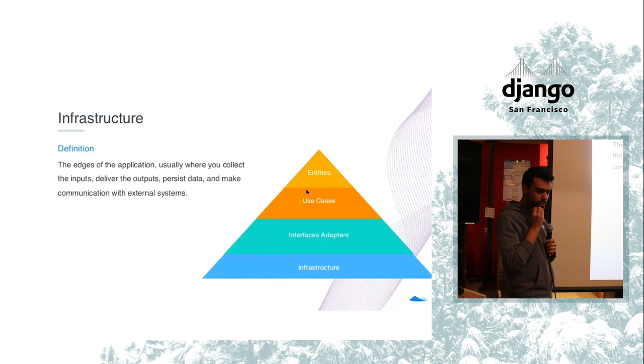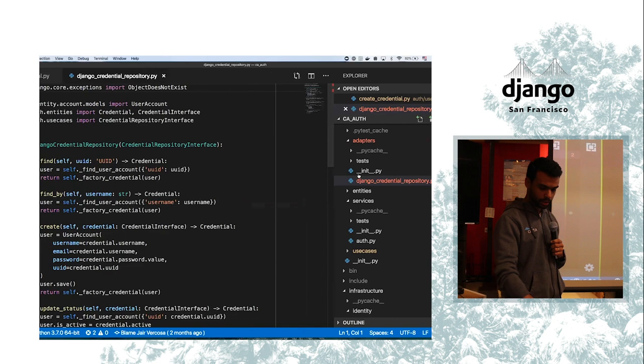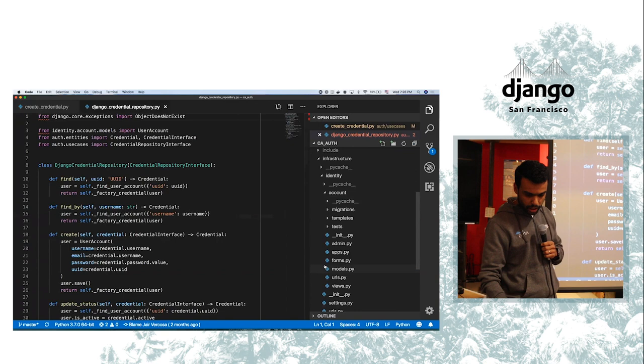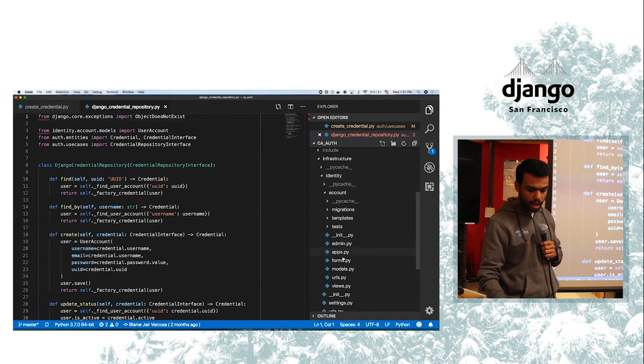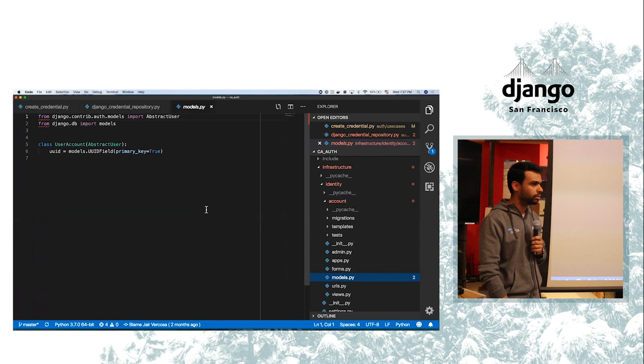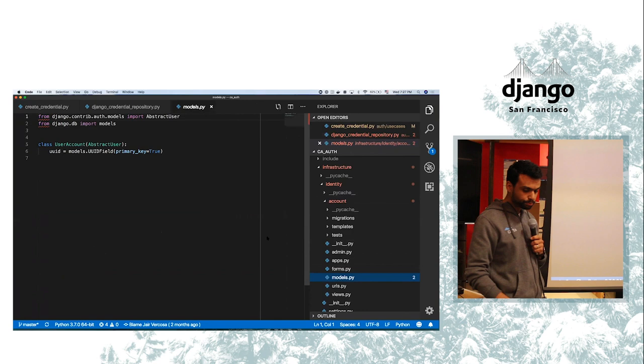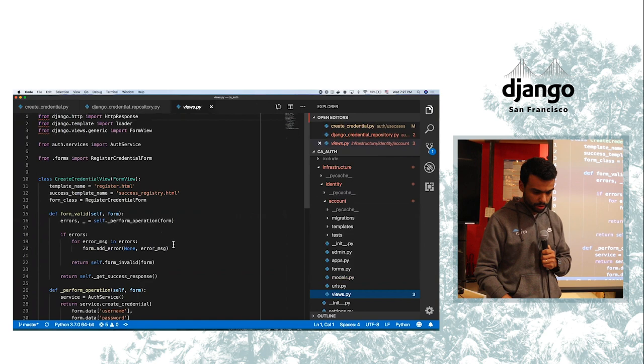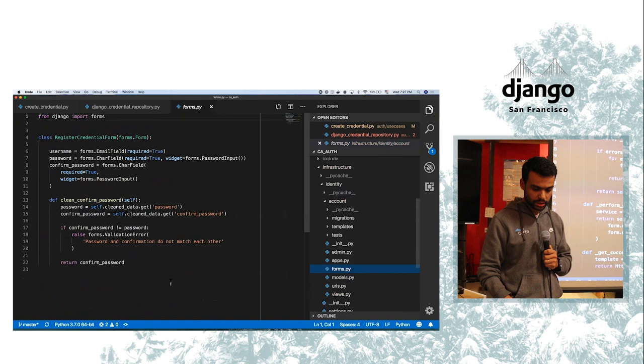The last layer is infrastructure. Infrastructure here I have a Django application as you can see right here. And in account I have my modules which is pretty simple. I'm relying on Django model. I have my views and I have forms that will validate inputs.